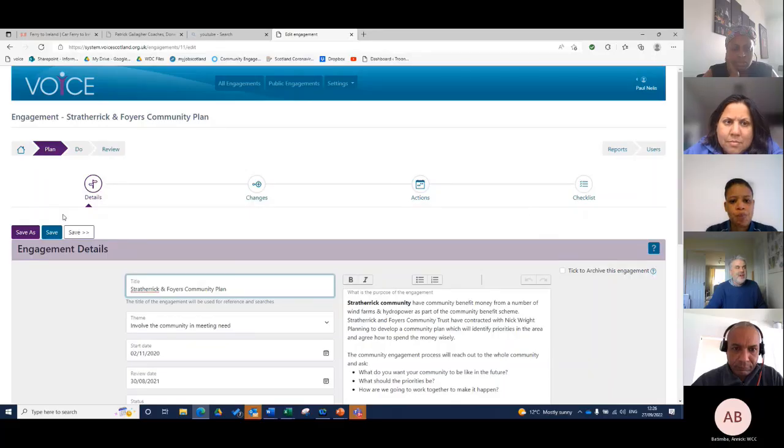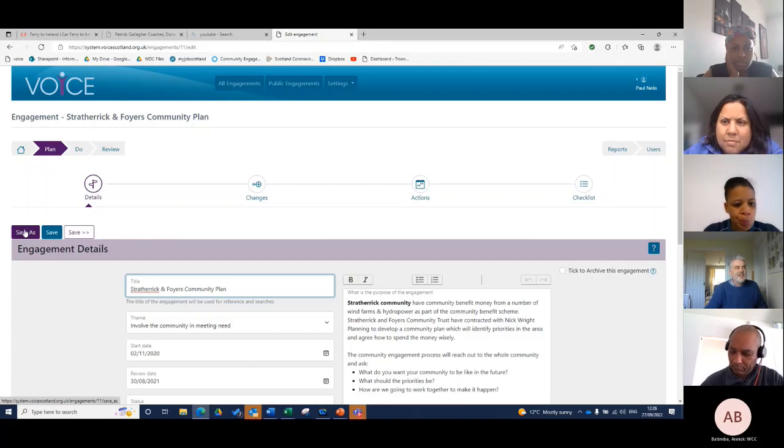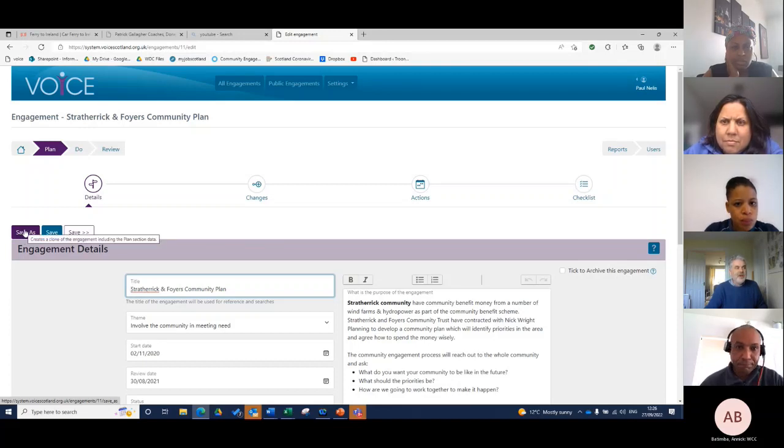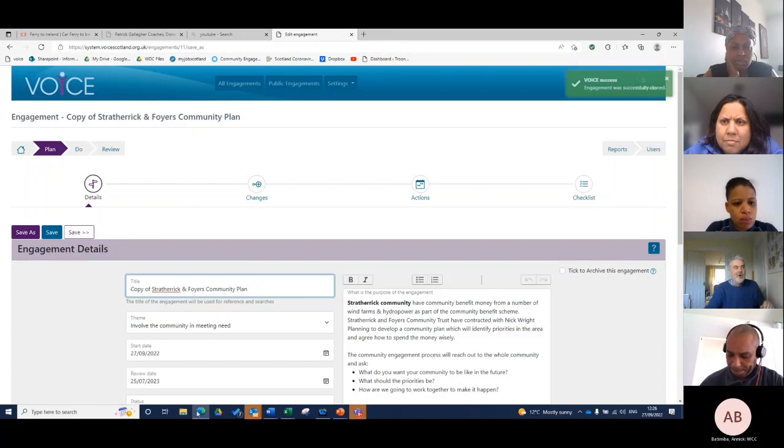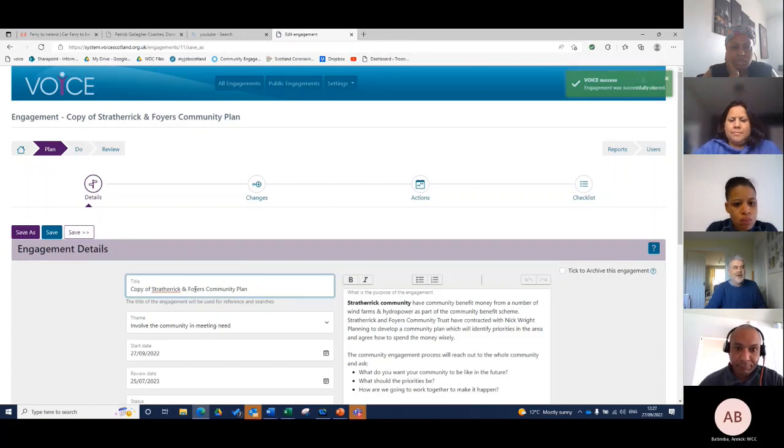You've got a save as button here on the left hand side and basically what happens is when I click on save as, I get a copy of Strath Eric has just opened up there.